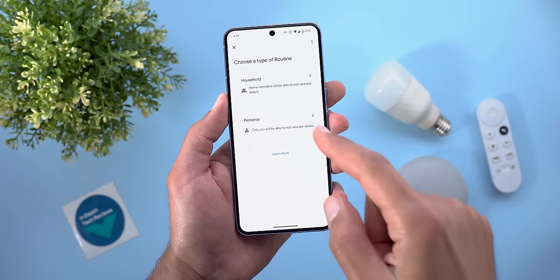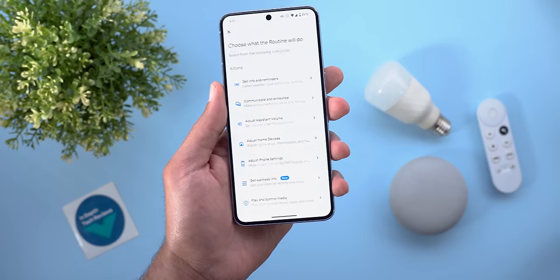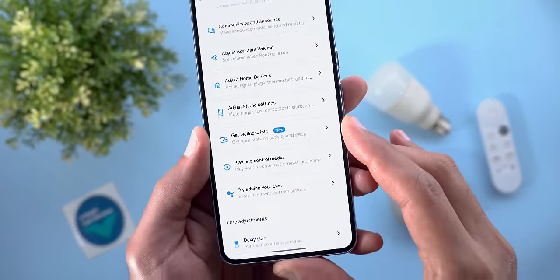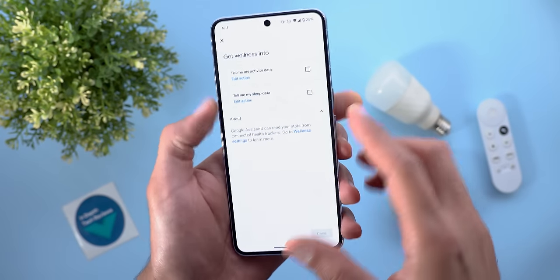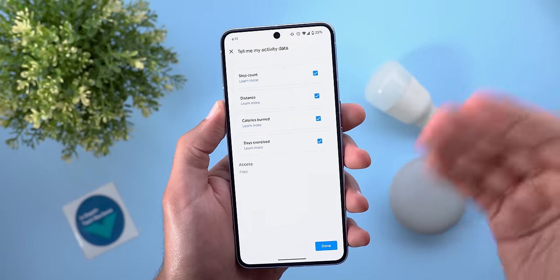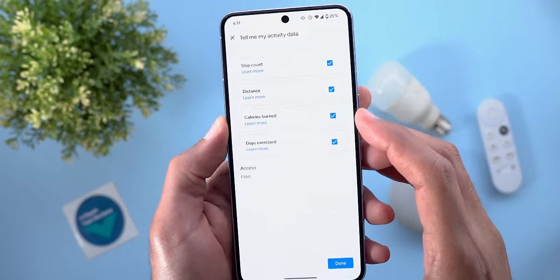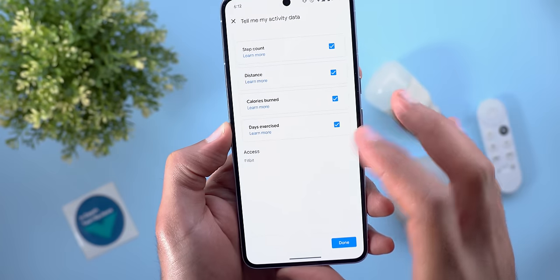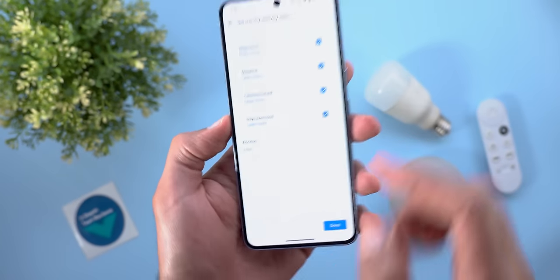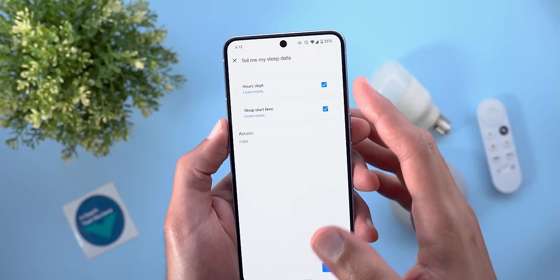Now let's talk about the Google Home app. Under Automations, when you create a new routine and choose Personal, then tap Add an Action, you now have the ability to get Wellness Info — marked with a New tag. Inside, you can ask your smart device to provide stats like step count, distance, calories burned, and days exercised from the Fitbit app, as well as sleep data including hours slept and sleep start time.